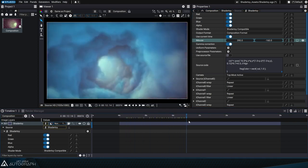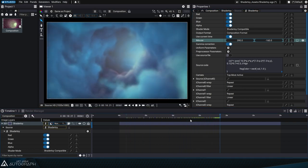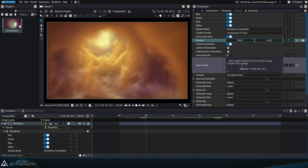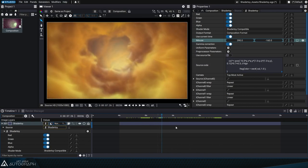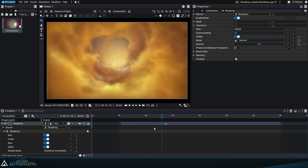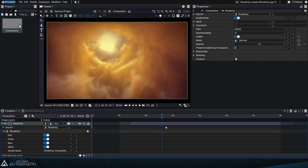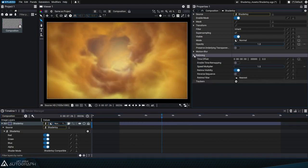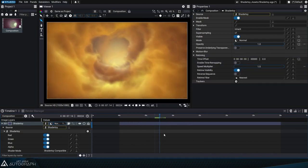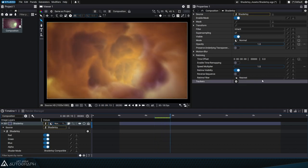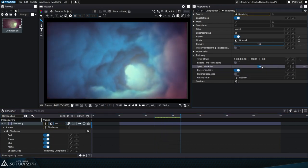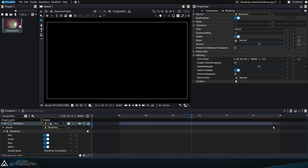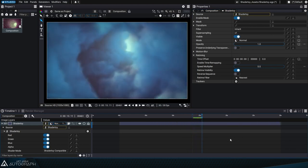Unlike ShaderToy which uses the current time, in Autograph it's the timeline that allows you to navigate through the tunnel. You can access all of Autograph's time remapping features, like the time offset which lets you shift the animation in time, or go even further by using more advanced features like the speed multiplier, which in this case allows you to move inside the tunnel at 5 times the speed.